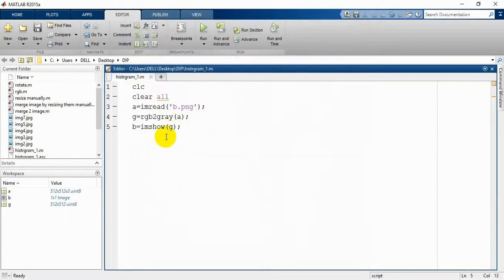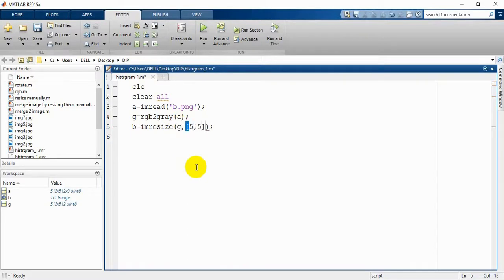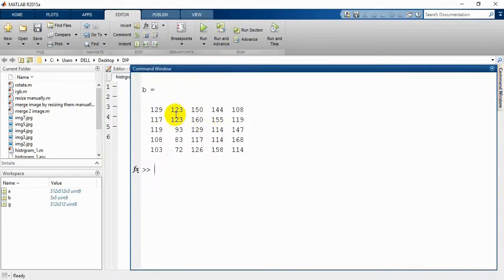We can use this variable for resizing our image so that we can understand the operation properly. We are going to resize the gray image to five by five, so there will be only 25 values for us to check. If you go here you can see these values.